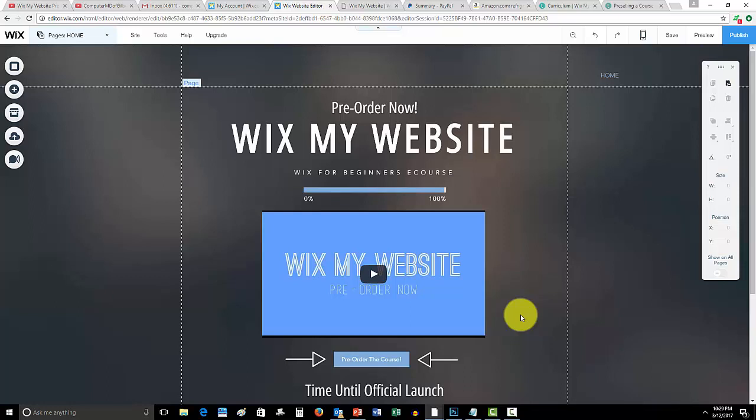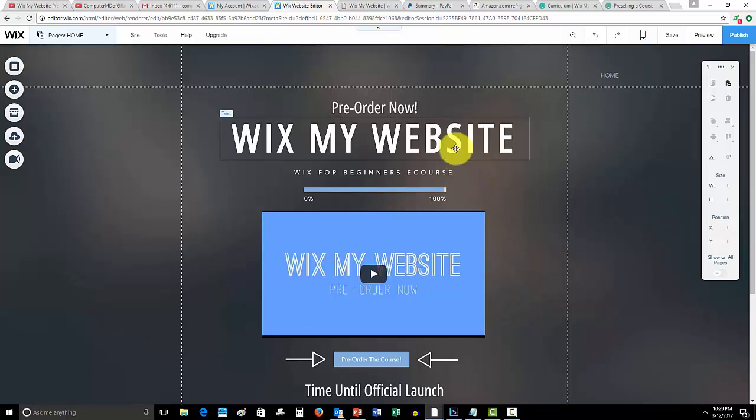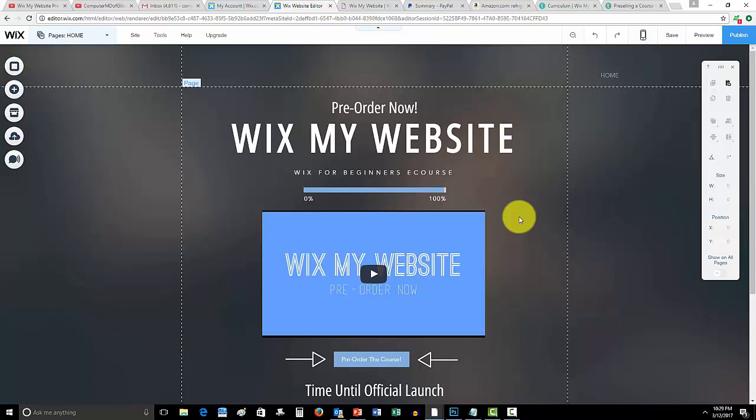I appreciate you guys sticking with me from the beginning on this channel. Really, I've been working my way up to this for a long time and I'm finally here, finally announcing a pre-order this course. And I just wanted to thank you guys because none of this really would be possible without you.